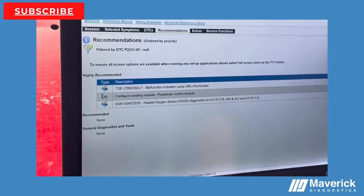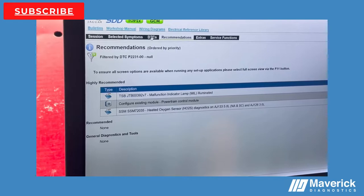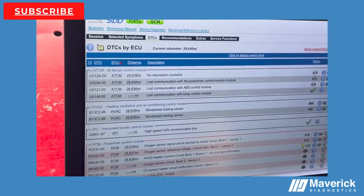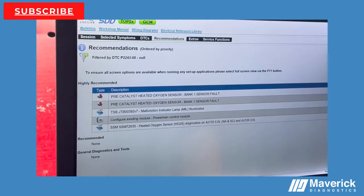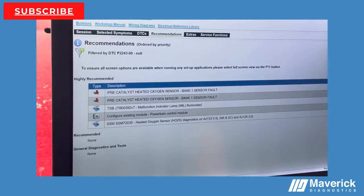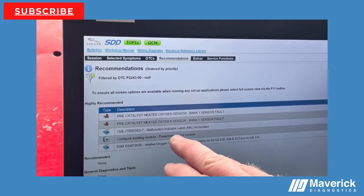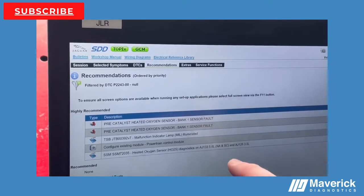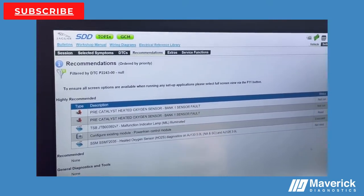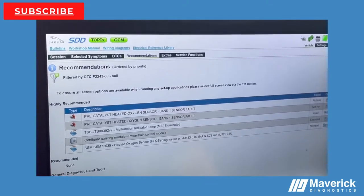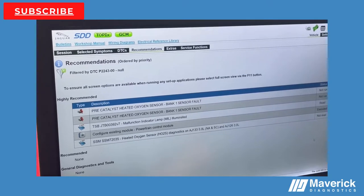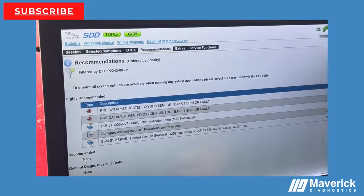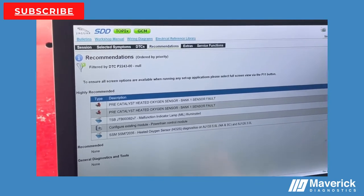If we filter that and go back into our DTCs and look at an additional O2 sensor—the one that's 100% relevant—when we look at this particular one, it's giving us slightly different recommendations. Now it's telling us to do some pinpoint tests to check bank one sensor one wiring and integrity. That would be our next plan of attack: get the pinpoint test, physically go through the wiring diagram, and check this particular sensor before we condemn the sensor and replace it.